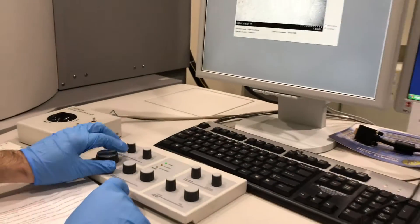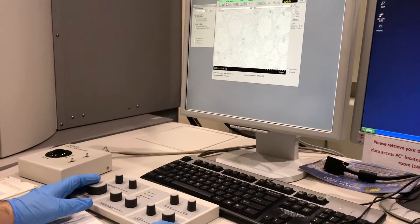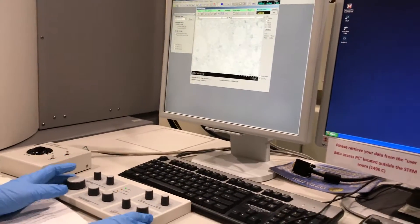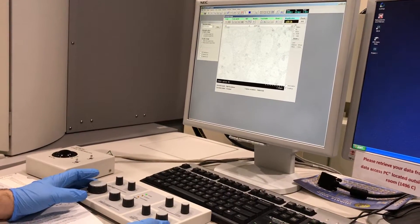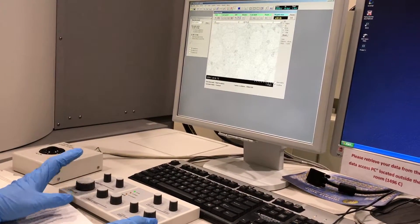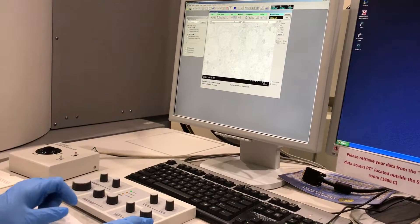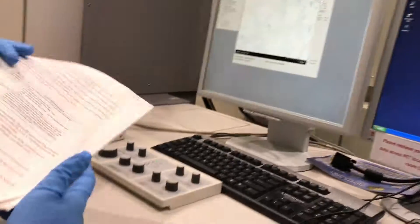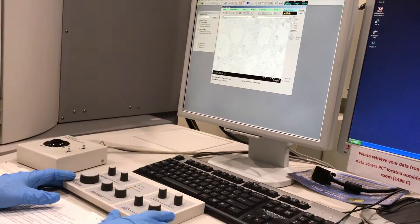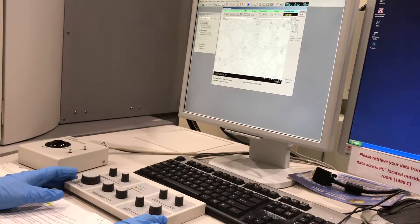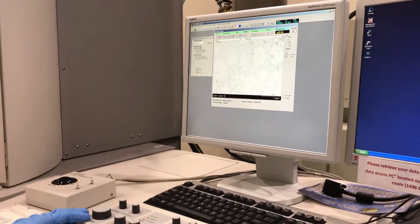Now I can zoom in. The microscope is aligned and you can start your imaging. However, it's better to check your astigmatism, which is one of the most difficult alignments in STEM — either by ronchigram or by using amorphous carbon on the grid to align the astigmatism. I will show you this in the next video.